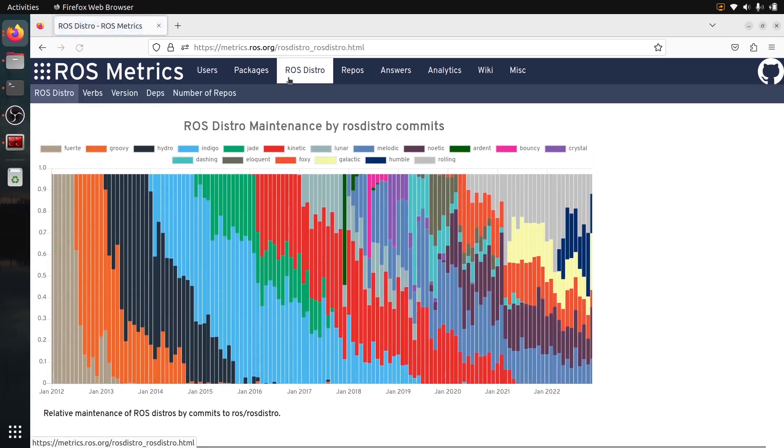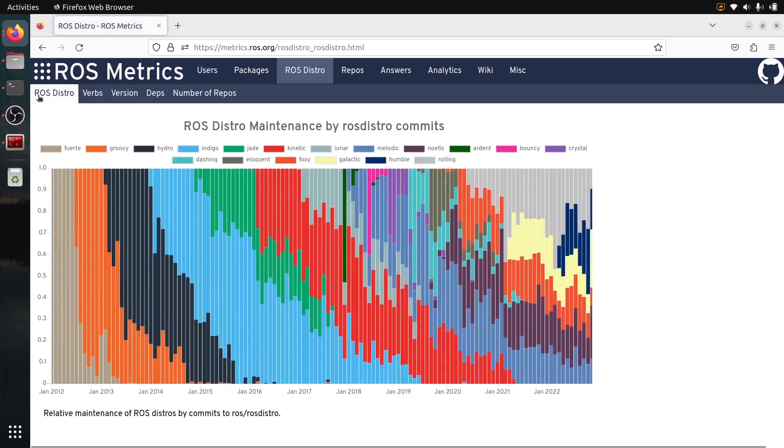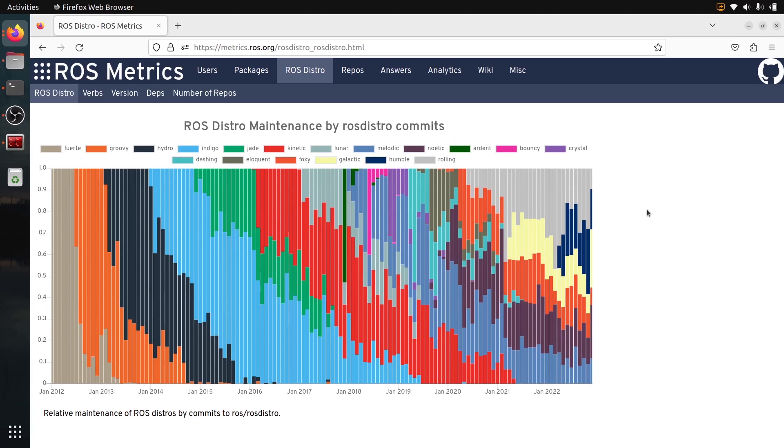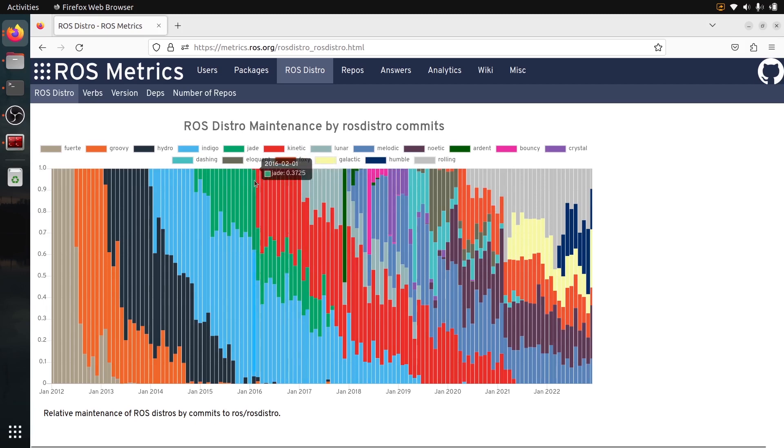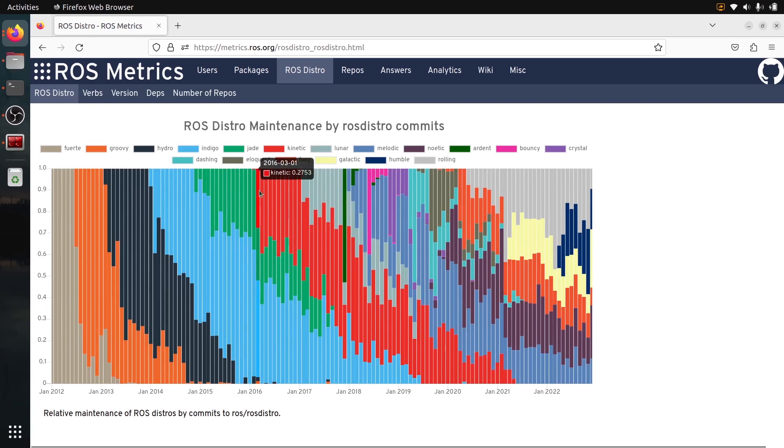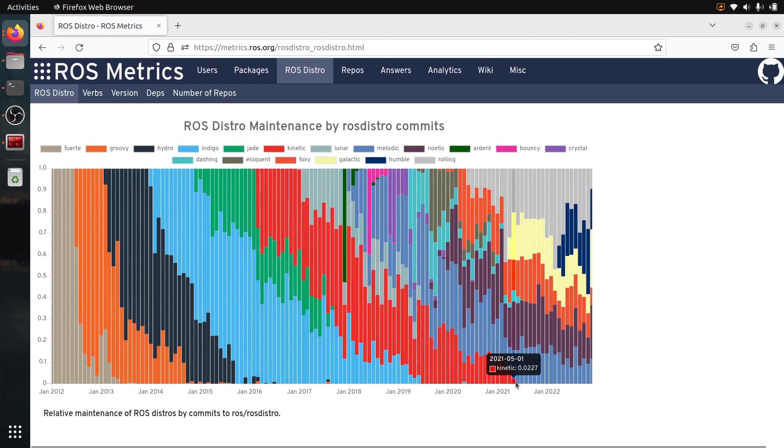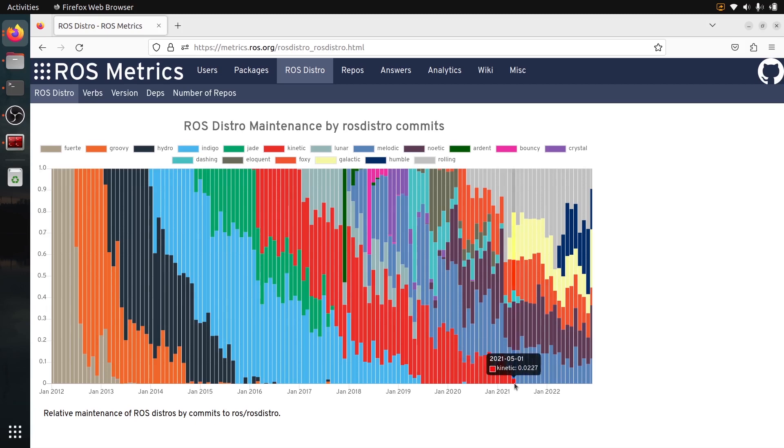Now let's go to ROSDistro. You can see it's the ROSDistro maintenance by commits on ROSDistro. So basically in other words, what is being developed at the moment. And you can see that we had, for example, this red Kinetic here between 2016 and 2021. That was a very big distribution for ROS1. So now, of course, it's not officially supported anymore because the end of life was in May 2021.